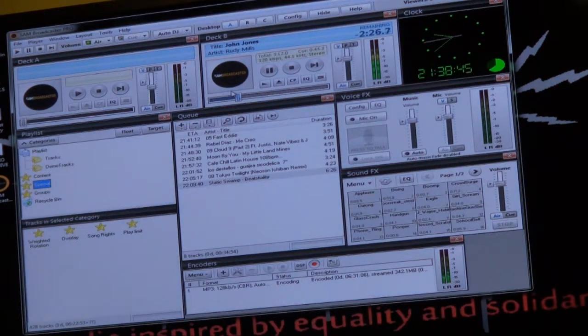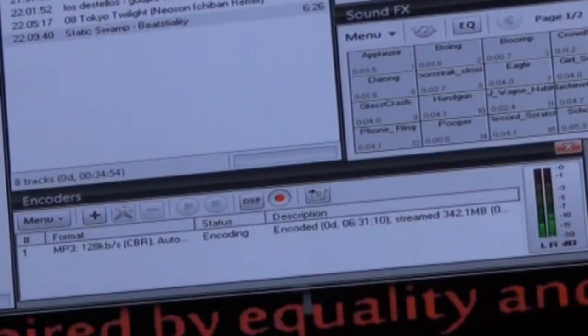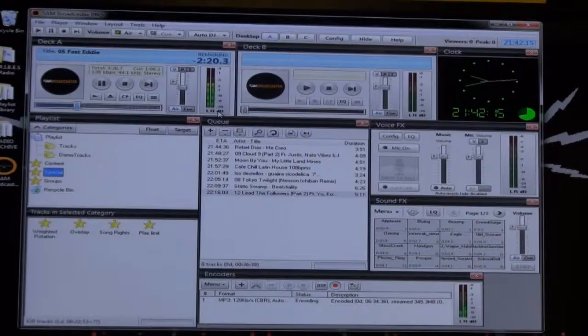This is your transcoding window that sends the signal to the internet. Pay attention to these levels — they are what's going out.